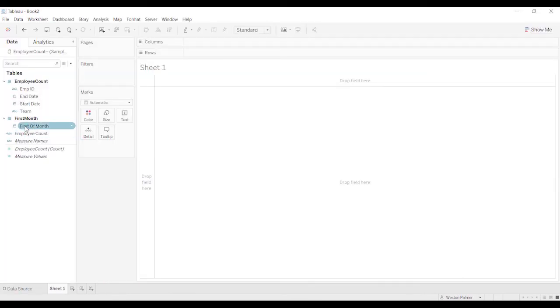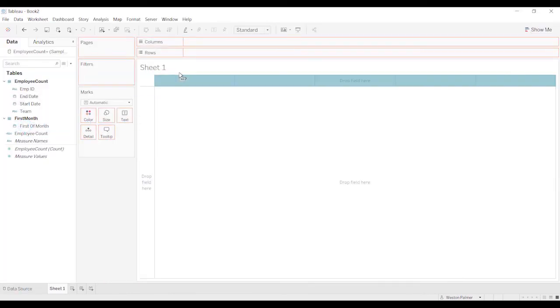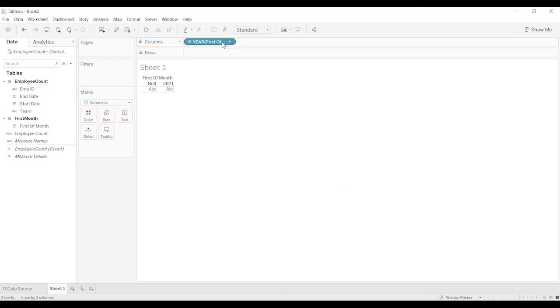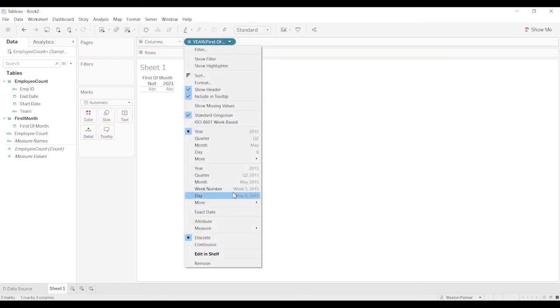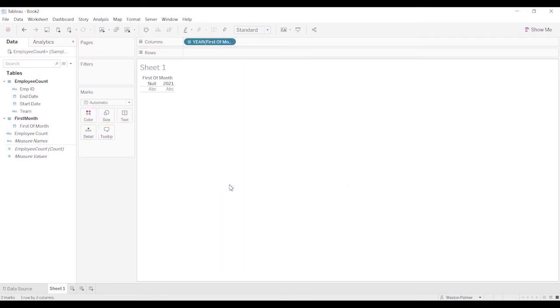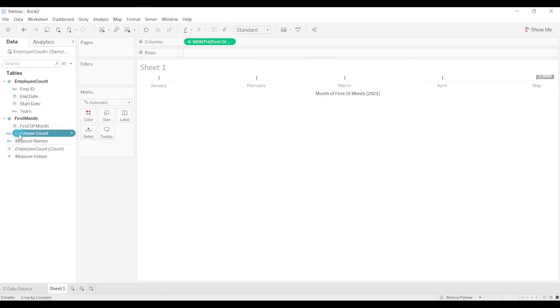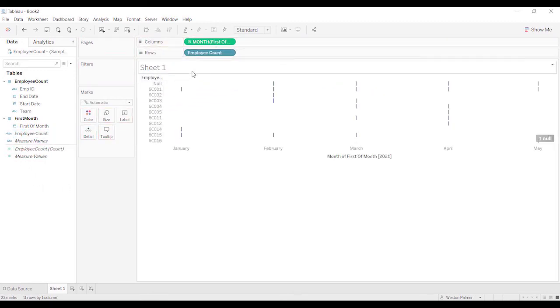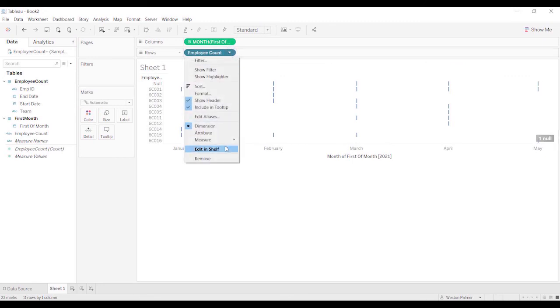So now let's bring first of month to columns, and we're going to change that to month continuous. And now we're going to bring employee count. And we're actually going to change that to count distinct.